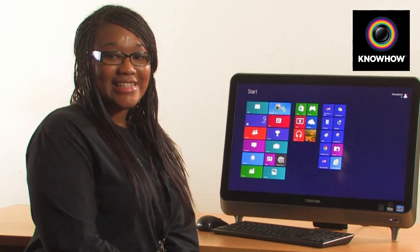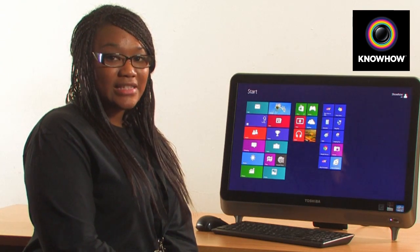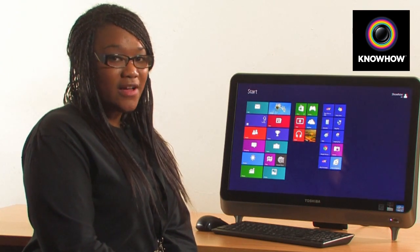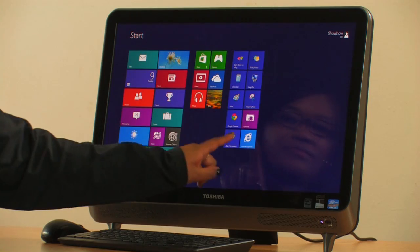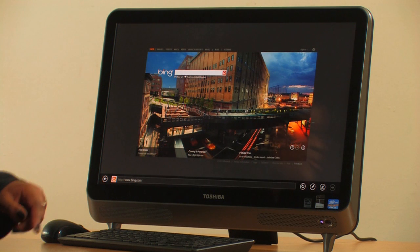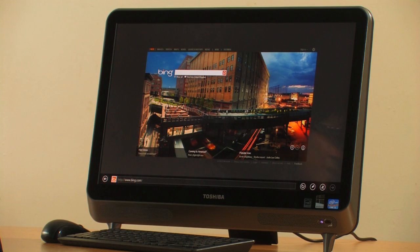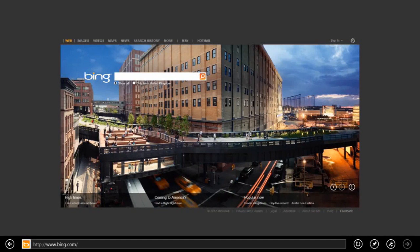To access the internet, simply tap on the Internet Explorer tile. This will bring up your website and a full view that might be slightly different to what you're used to, one that will make it easier for you to browse through the internet.